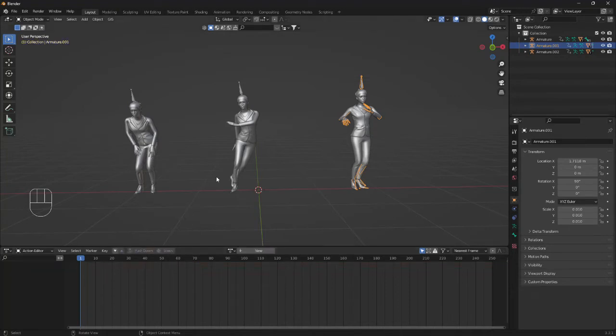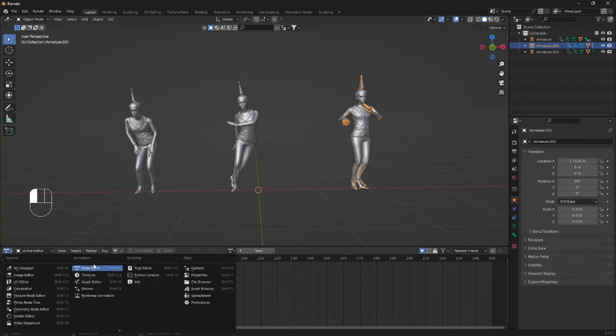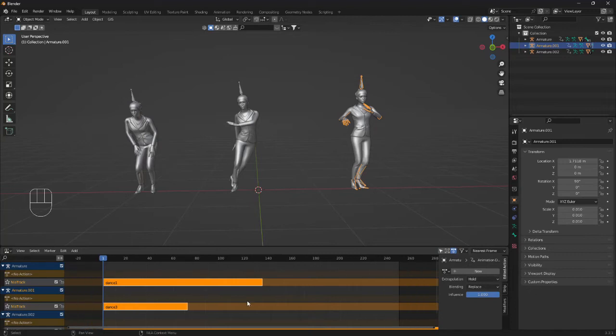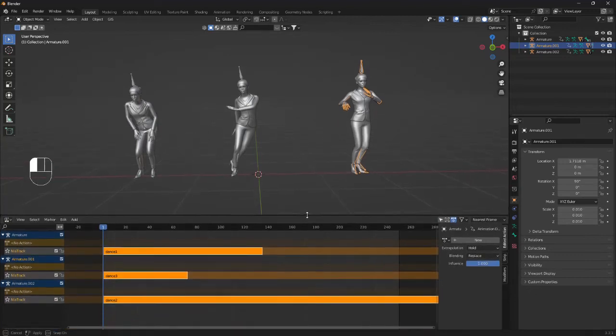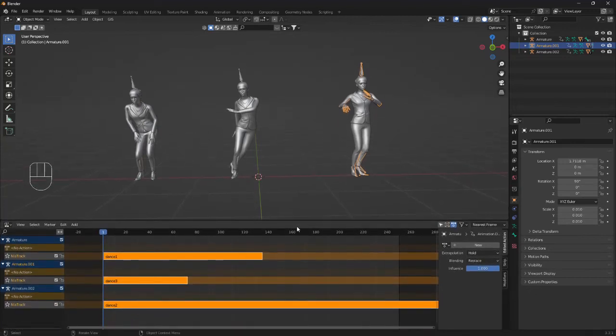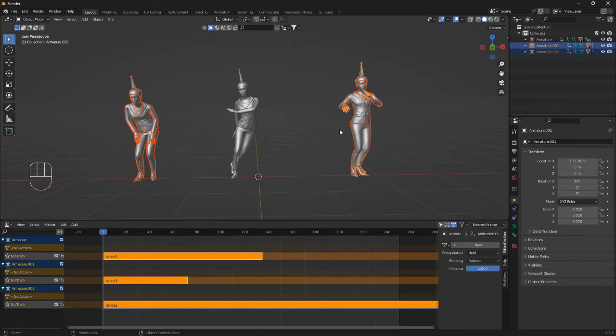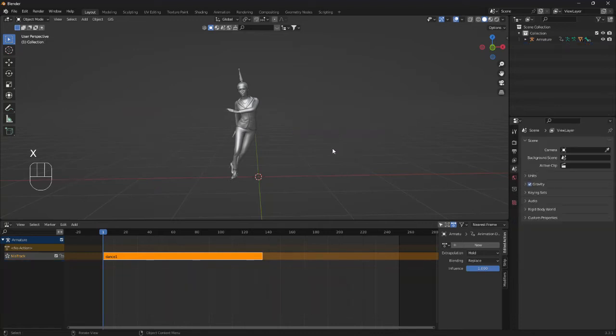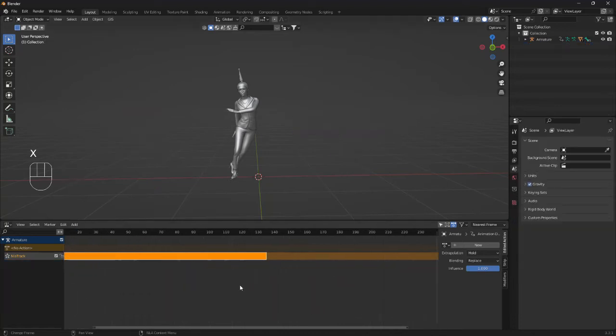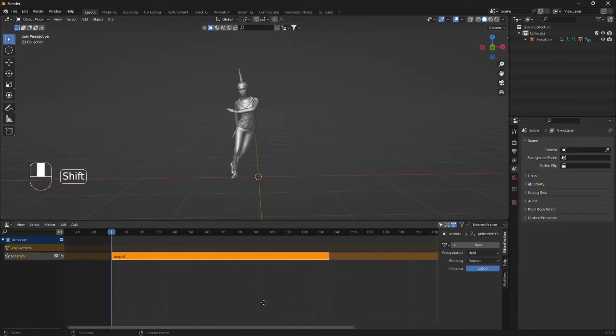So now we have all the animations stored in Blender, we can change the Dope Sheet into a non-linear animation. So here we have a lot of stuff going on. To make this a little bit simpler you can just delete this girl by selecting her and also this girl and click X. So now we have one single orange line.